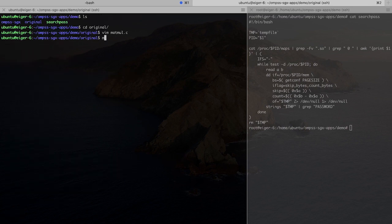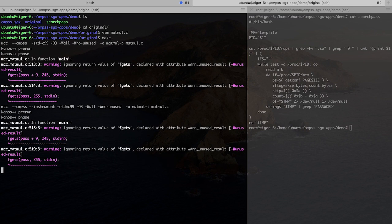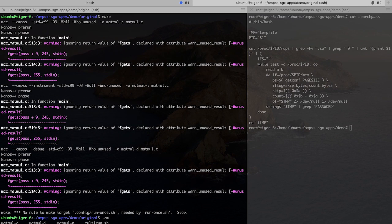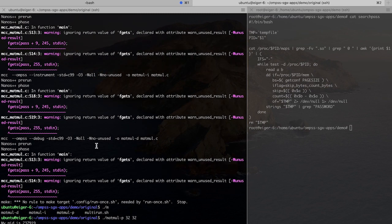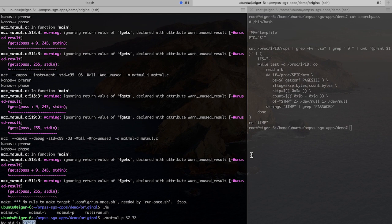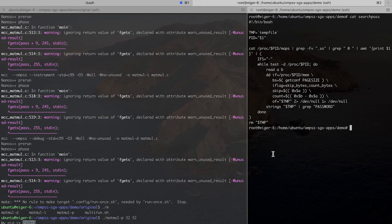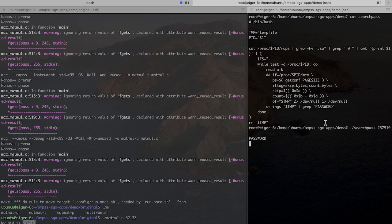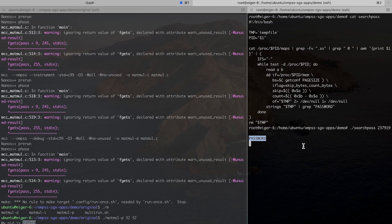So if I go ahead and compile this code, you can run it with the necessary parameters and then use the search path to search for the password string in the memory. And the idea here is that in this version of the problem, we will be able to find it. Yeah, as you can see there, we find it there.